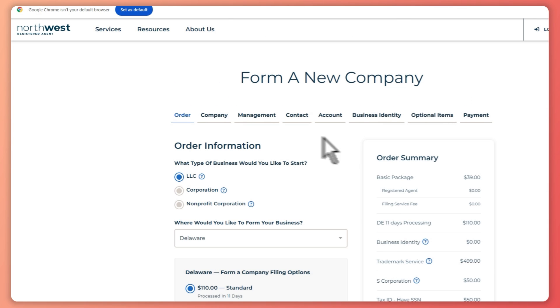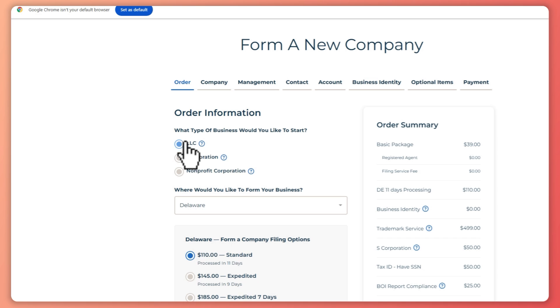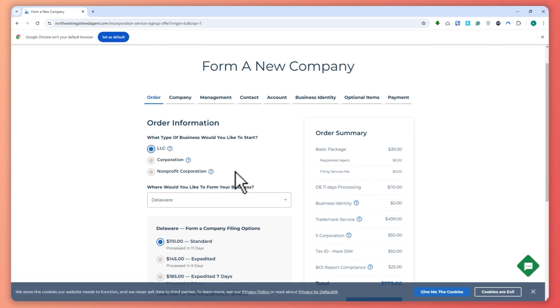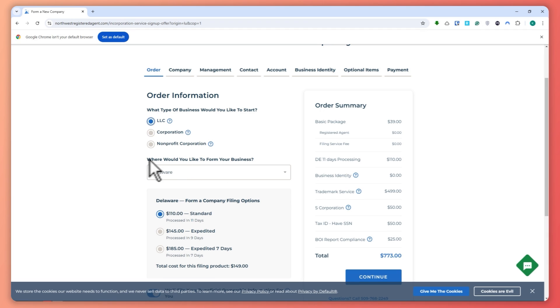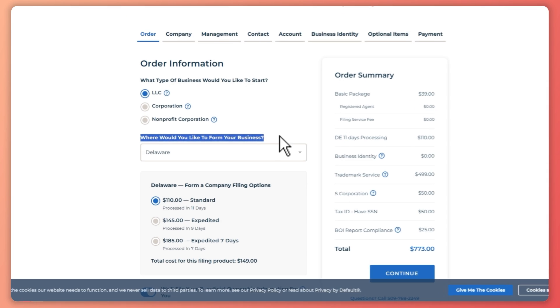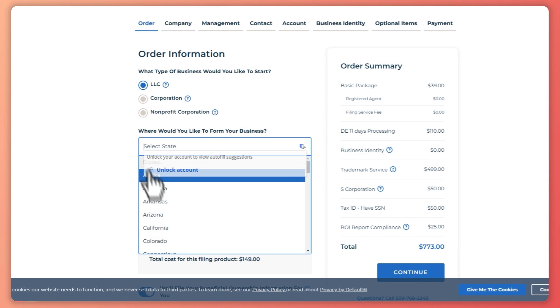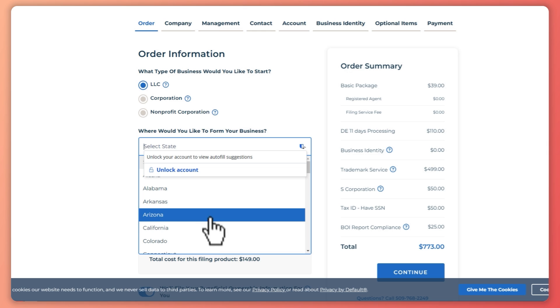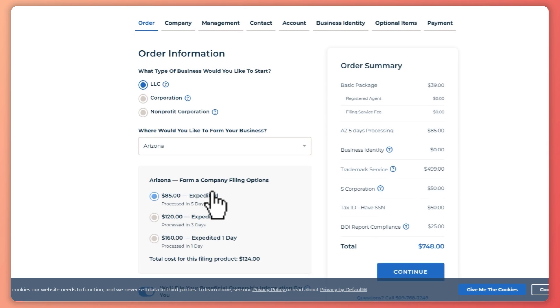Once you're here, you want to select your business type. So from here, you want to choose LLC since this is what you want to make. And then the next thing is that you want to select the state that the property is currently in. So where would you like to form your business? So in this case, we'll just choose Arizona, for example.